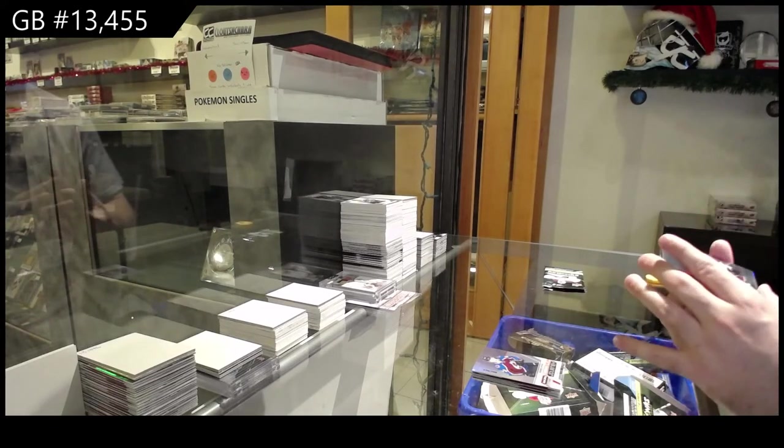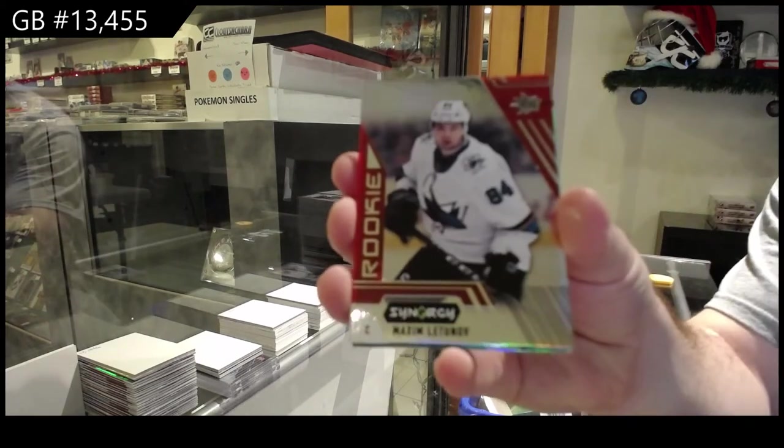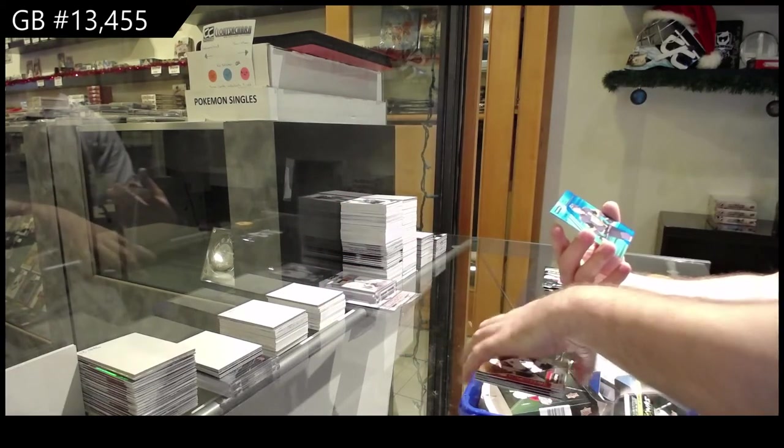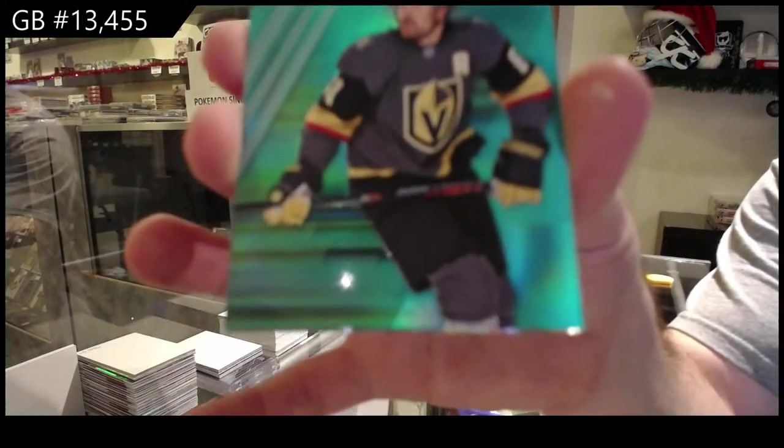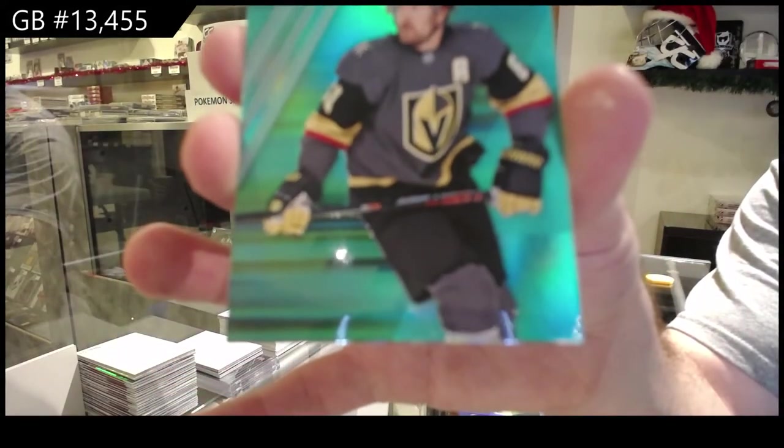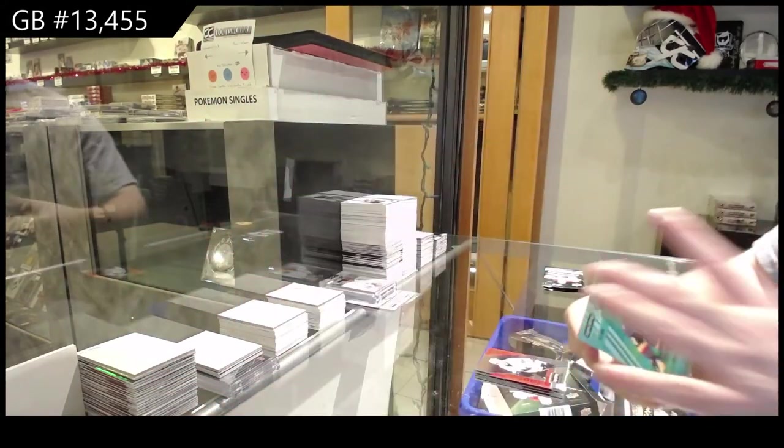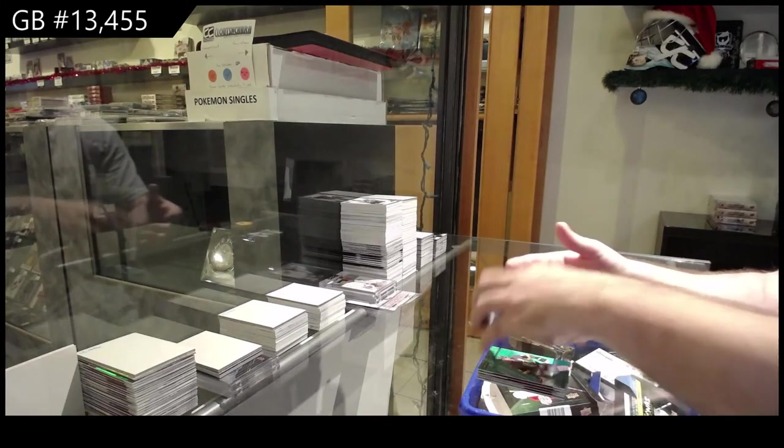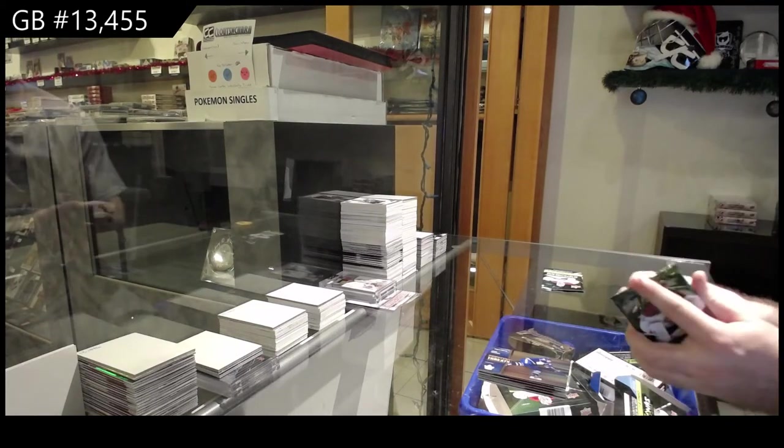We've got a Letunov for the Sharks red, 99 Mark Stone FX for the Golden Knights and a Constant Threats of John Tavares for the Leafs.